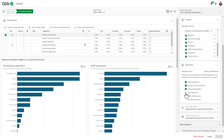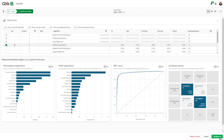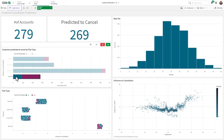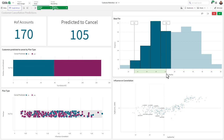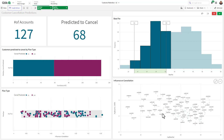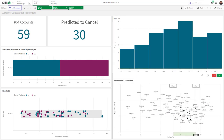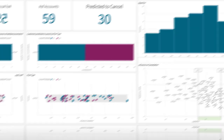Qlik AutoML generates machine learning models from historical data, which can be used to make predictions on current data with full explainability. You can further explore these predictive analytics and get real-time calculations in Qlik Sense apps by making interactive selections and testing what-if scenarios with our advanced analytics capabilities.